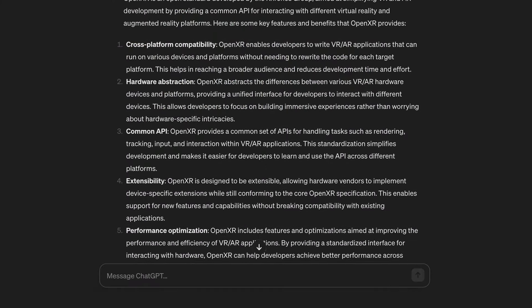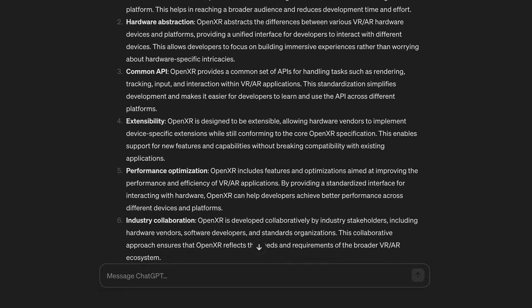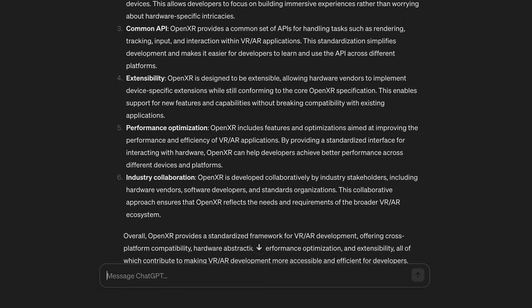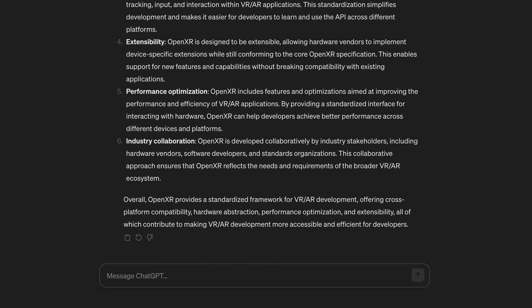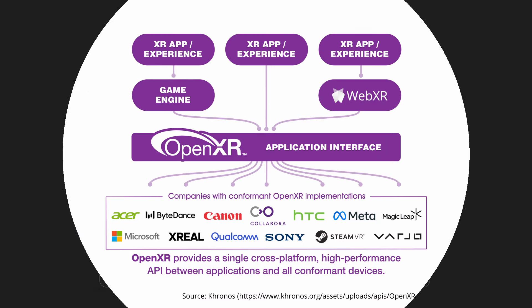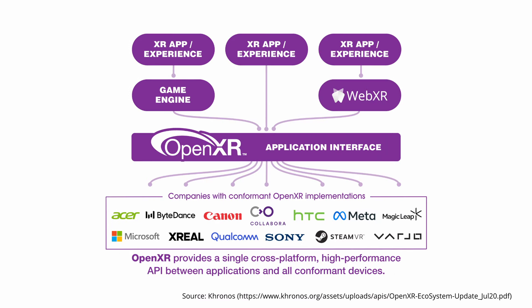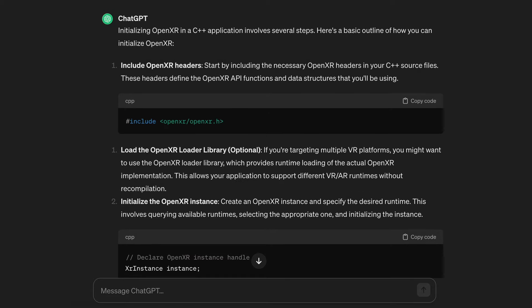OpenXR is a native cross-platform API for virtual and augmented reality. This API is used behind the scenes by Unity and Unreal, and any engine can directly interface with OpenXR.